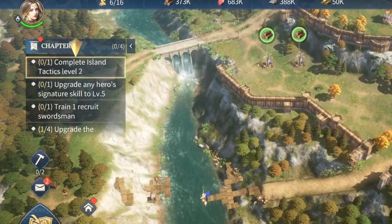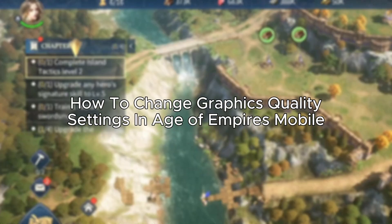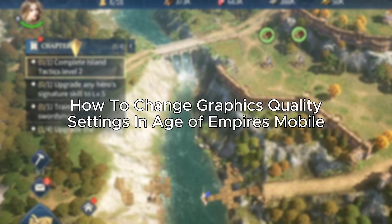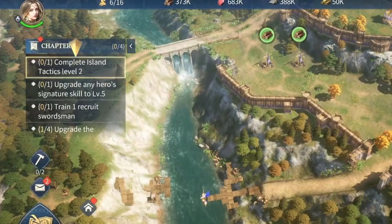Hello everybody, and in today's video I'll be teaching you how to change graphics quality settings in Age of Empire. So let's get started. The first thing you will have to do is to go to your profile on the